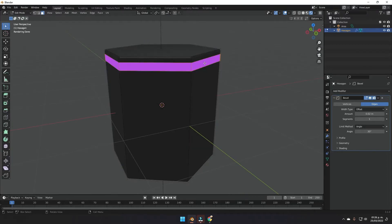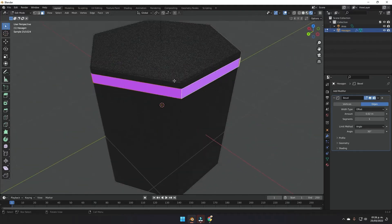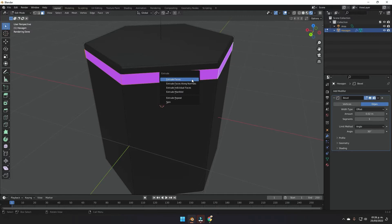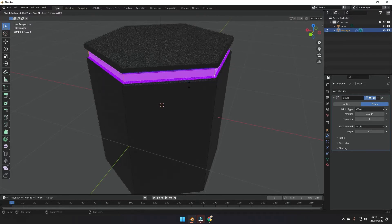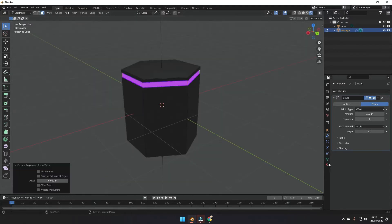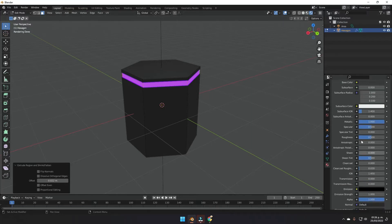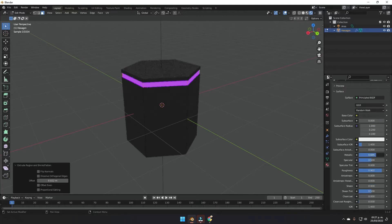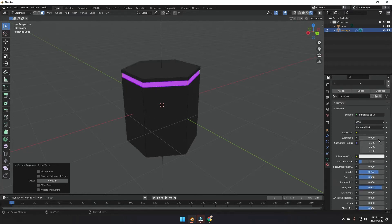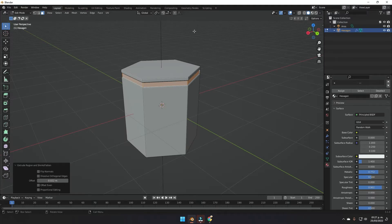Press Tab to go back into edit mode, select the ring of faces again, and press Alt+E to open the extrude menu. Choose Extrude Faces Along Normals to make the ring of faces a little bit smaller. Go back to the material properties and make the hexagon material a bit more rough, then play with the metallic parameter. Return to the solid view.